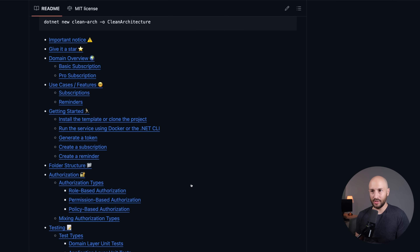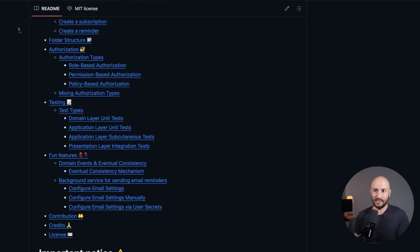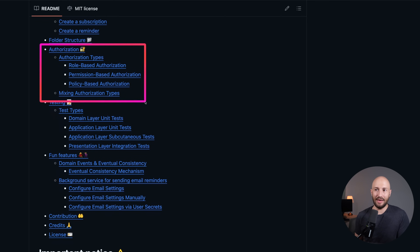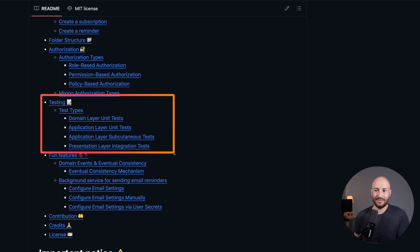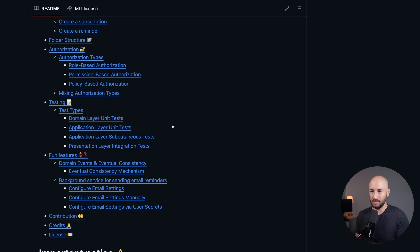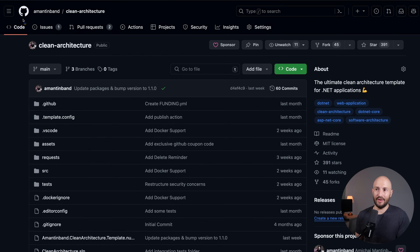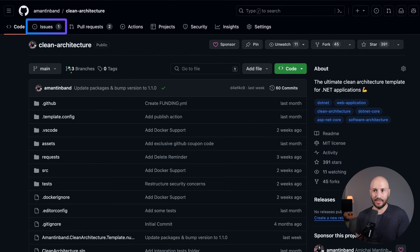Because we didn't cover everything, the GitHub repository has pretty extensive documentation diving into authorization, testing, and fun features like eventual consistency and the background service for sending emails. If you're interested in any of that, make sure to check out the source code and read the documentation. And if you have any suggestions or questions, feel free to open an issue.